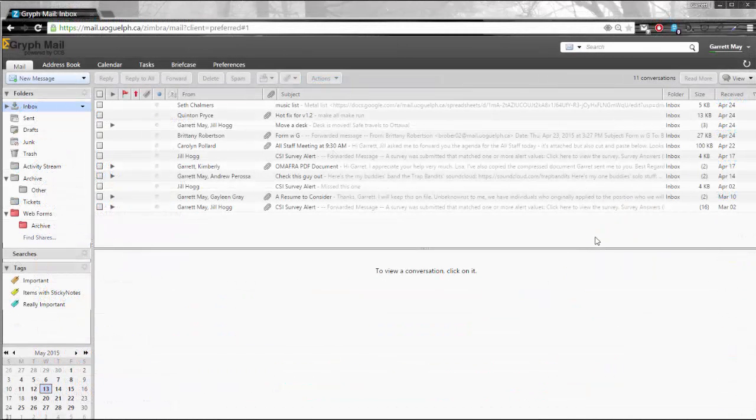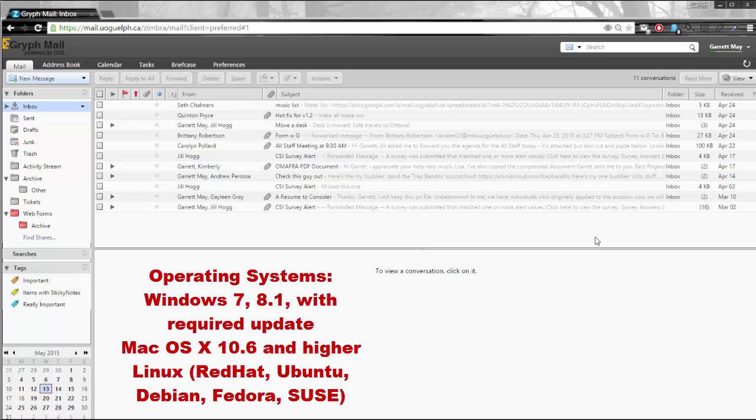And finally the supported operating systems and browsers. For Zimbra 8, Windows 7 and Windows 8.1 with the required update is supported including Mac OS X 10.6 and higher and Linux which includes Red Hat, Ubuntu, Debian, Fedora, and SUSE.